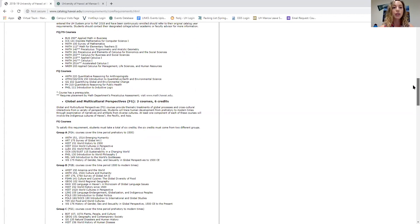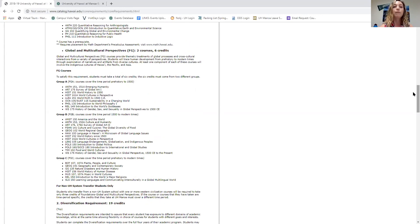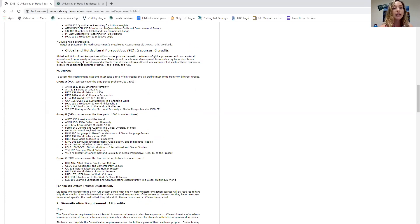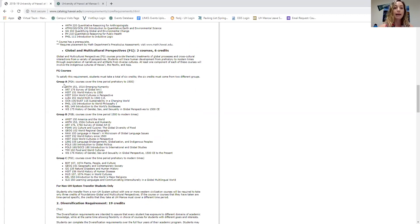The last foundations requirement is FG — Foundations in Global and Multicultural Perspectives. You need two courses, which is six credits total. There are three categories: Group A, Group B, and Group C. You need to choose courses from two different categories, not both from the same group. So it can get a little confusing, but you have a lot of different classes to choose from across those three groups.